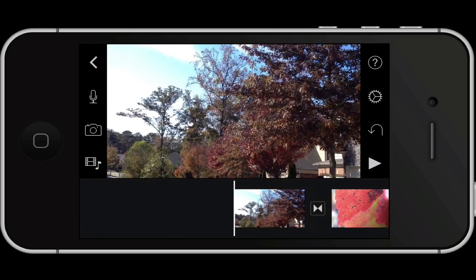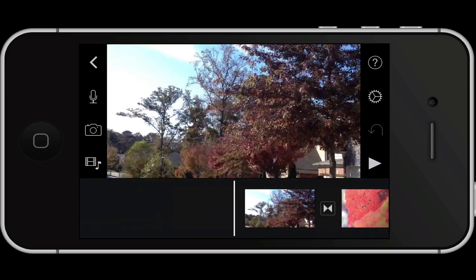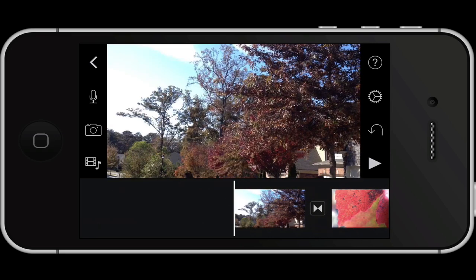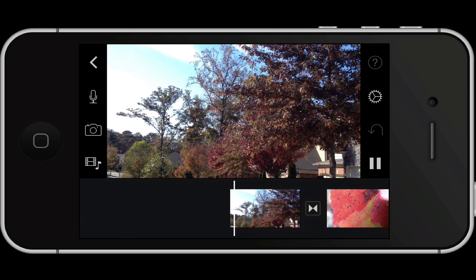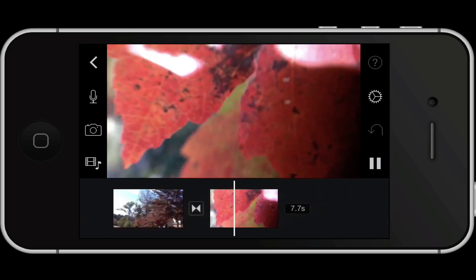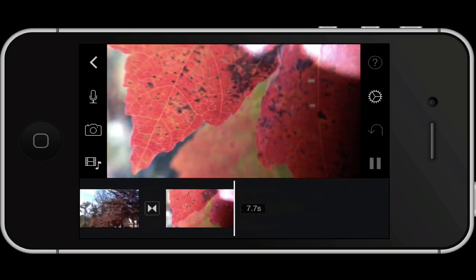You can scrub through the timeline by putting your finger and sliding left or right. To play, just tap on the bottom right arrow — the play button — and that will play the clip.